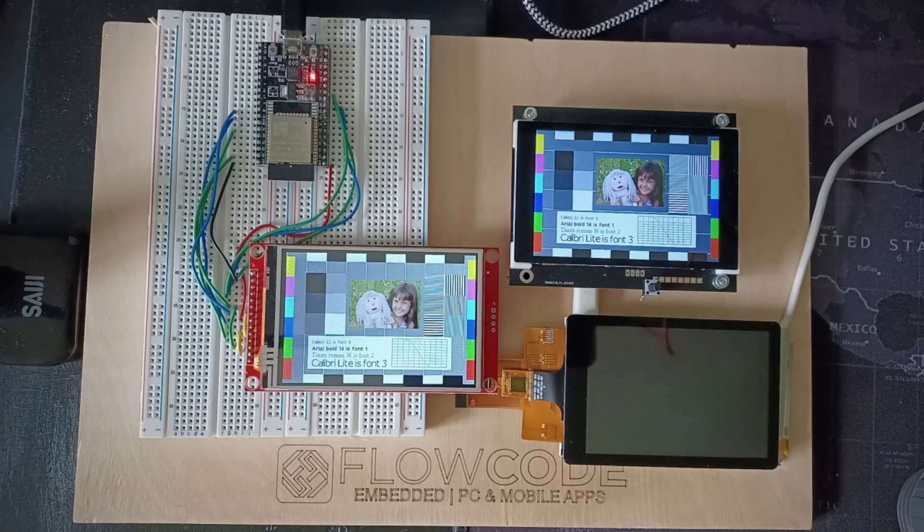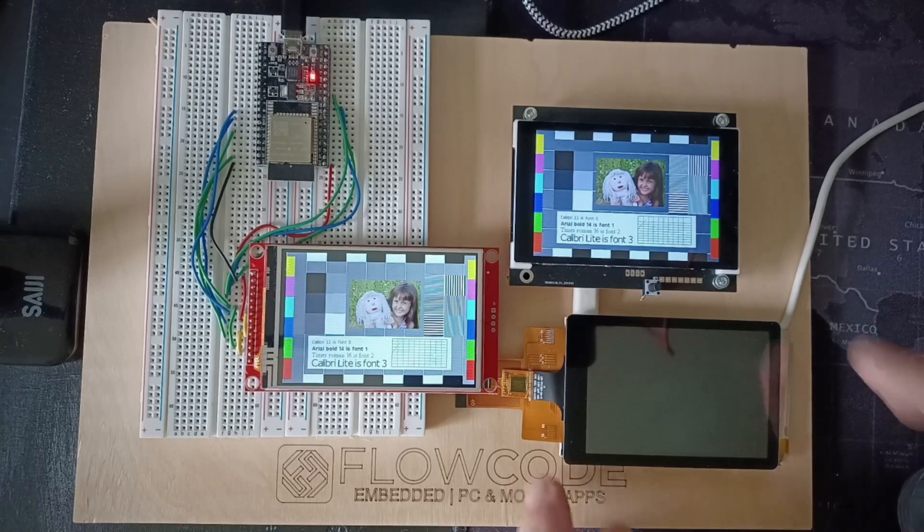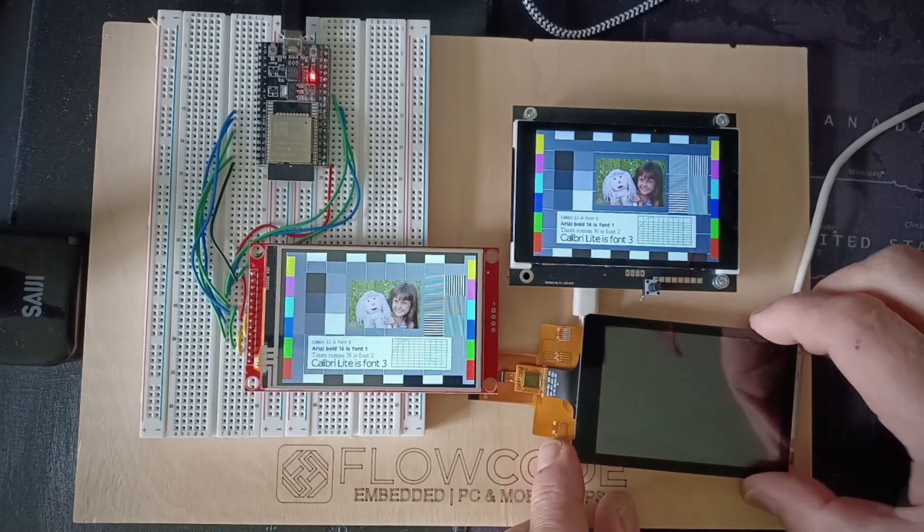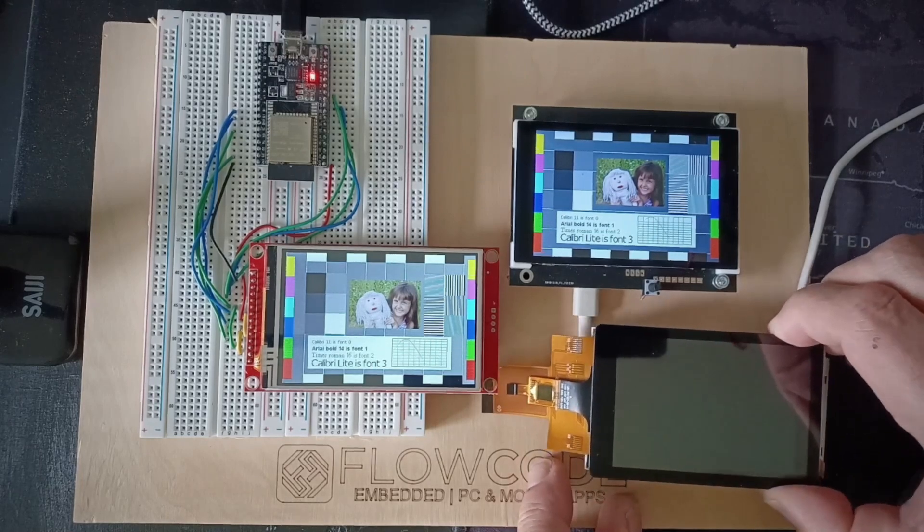Now, in terms of deploying them, you've got a few choices. Your first option is to take a raw touchscreen like this.